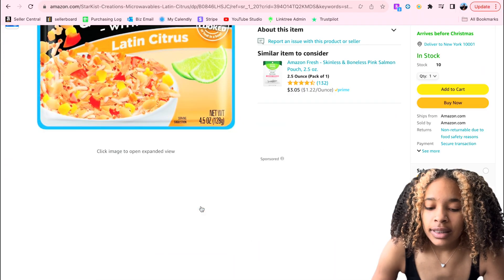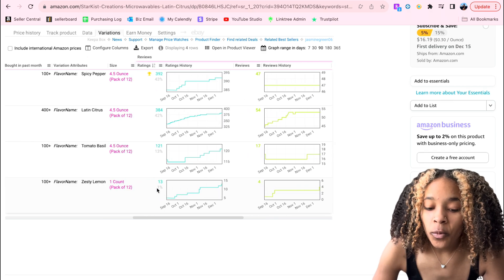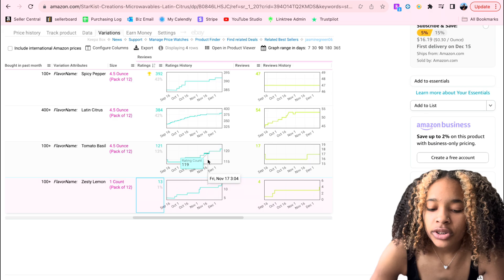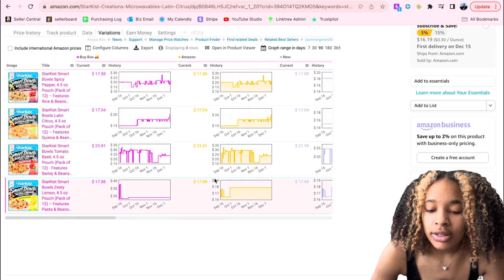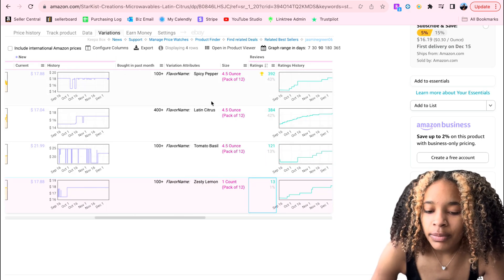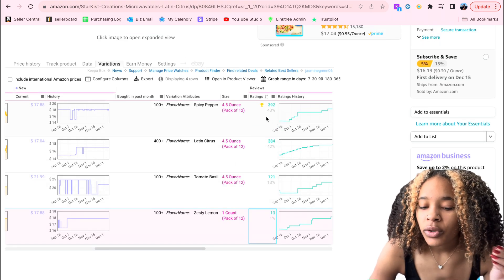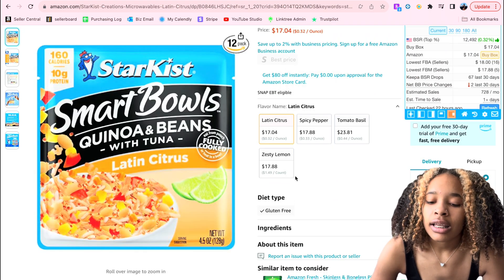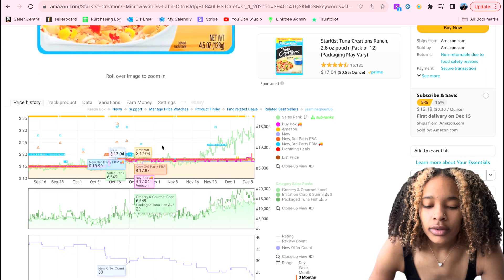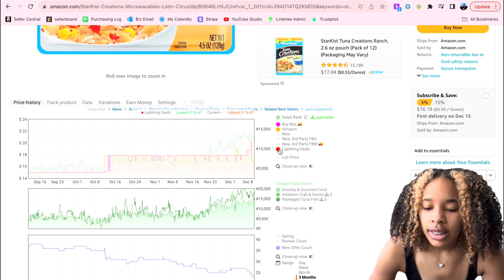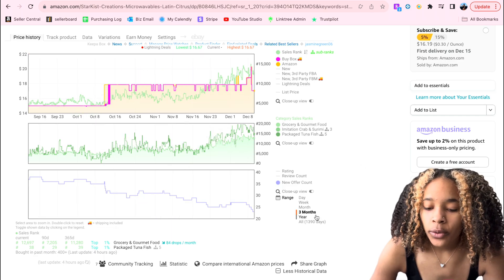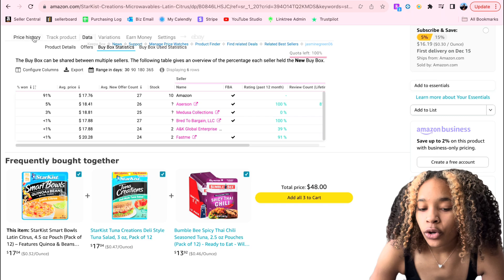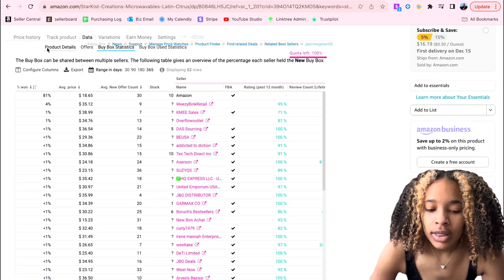If we check Zesty Lemon, it only sells 1% of the time — that's just 7 units a month, so you definitely don't want to sell that one. The three flavors worth selling would be Spicy Pepper, Latin Citrus, and Tomato Basil. There's usually a little trophy icon next to the top-selling variation — Spicy Pepper is the winner here and Zesty Lemon is the worst. Also, Amazon is selling this item and has been for a while, and Buy Box Statistics shows them at 81–95% consistently over 50%, so you would not sell this item.